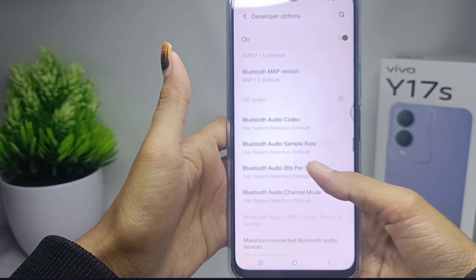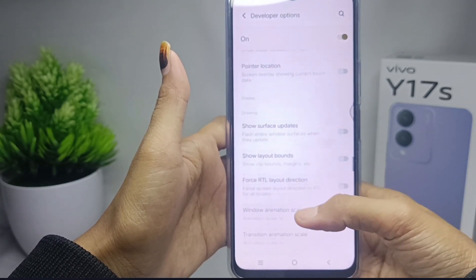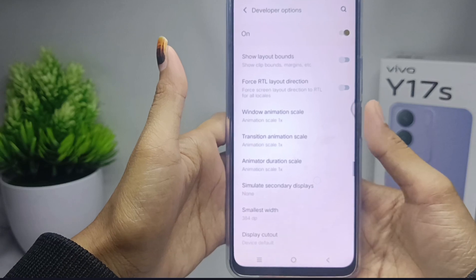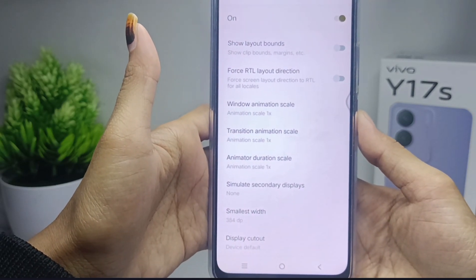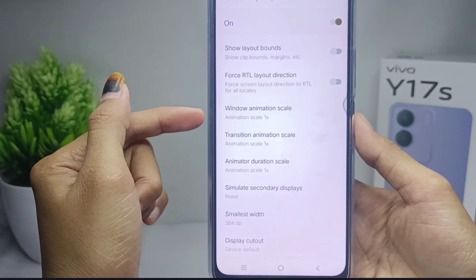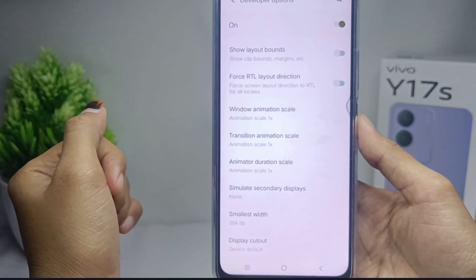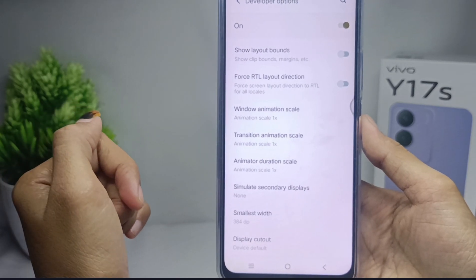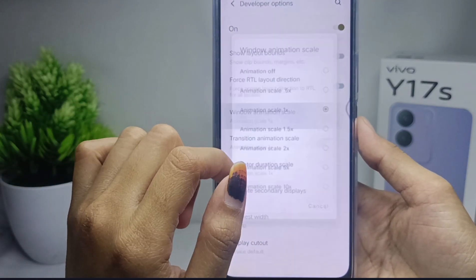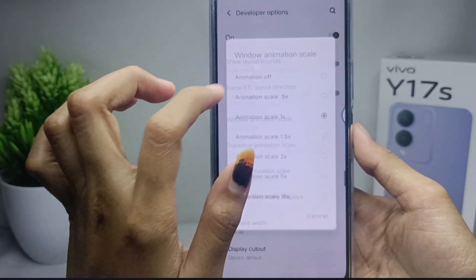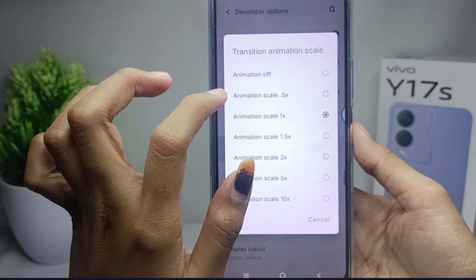Please set the three scale settings — Window Animation, Transition Animation, and Animator Duration — all to the minimum value, as shown.